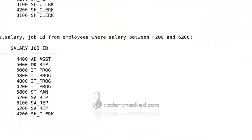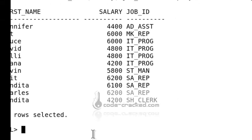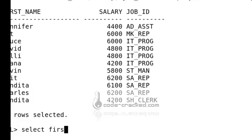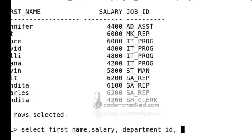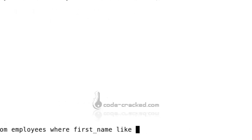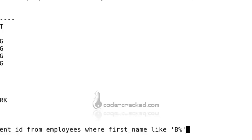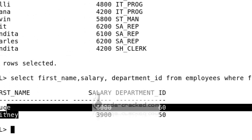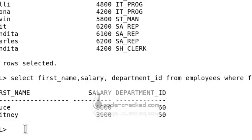Now let's look at the LIKE operator. To find names that start with the letter B, use SELECT first_name, salary, department_id FROM employees WHERE first_name LIKE 'B%'. The percentage sign means anything can follow. This returns names like Bruce and Brittany.